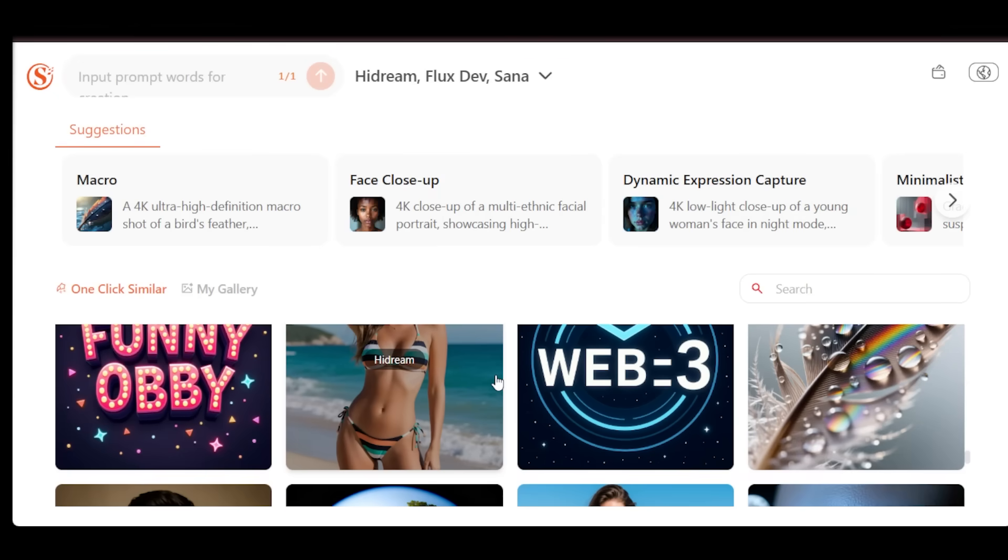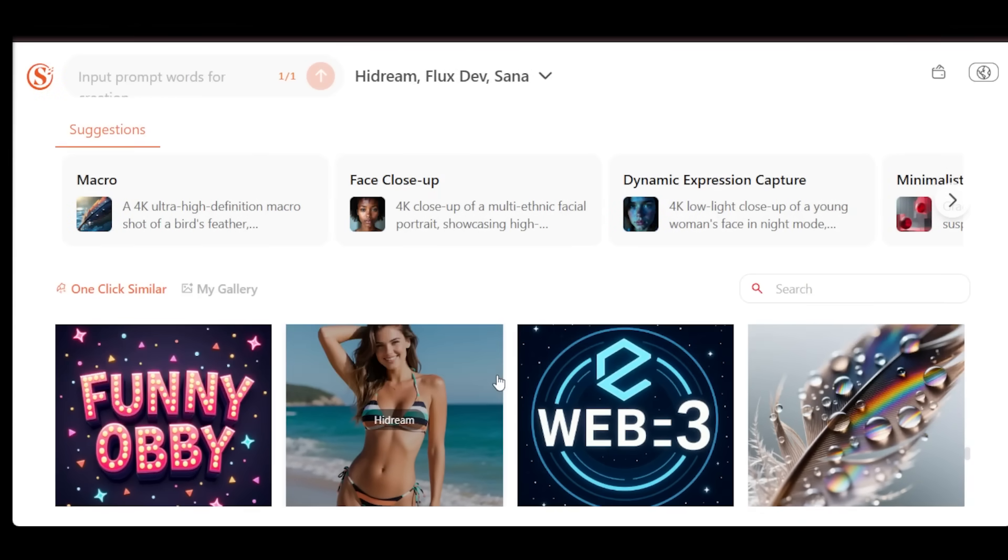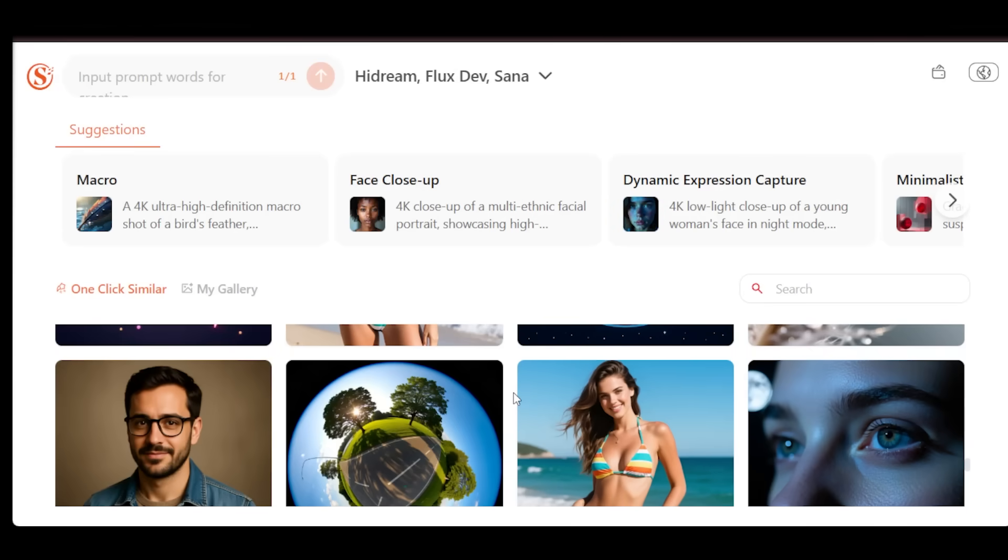This is the world's first decentralized AI image generation platform, and it's here to completely change the way we create, share, and extract value from AI-generated visuals.